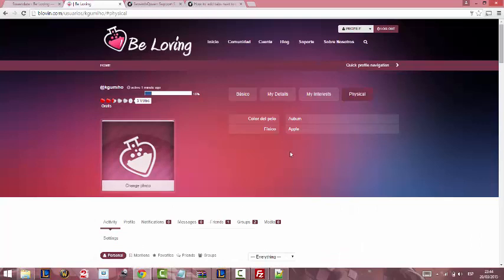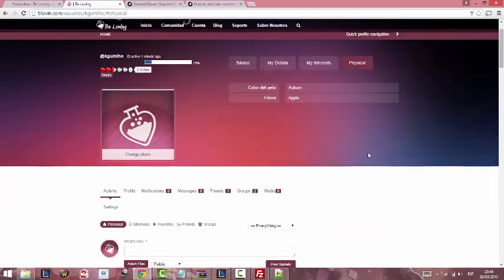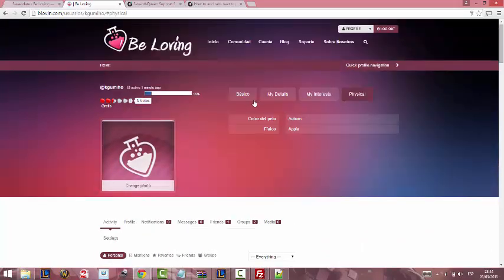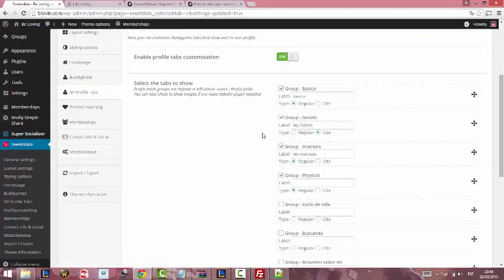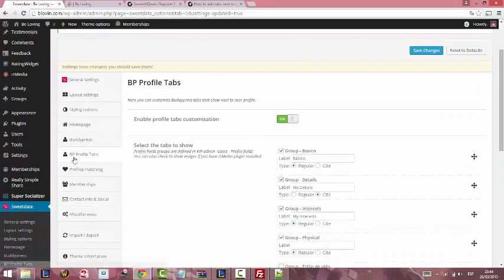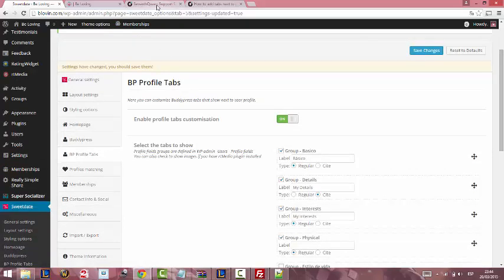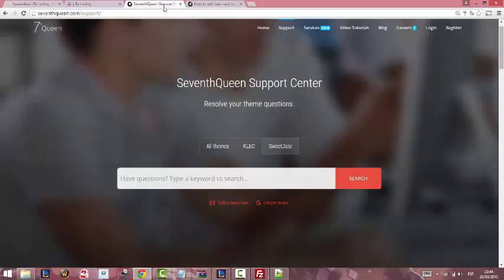This was the tutorial for how to create custom profile tabs and normal profile tabs using 7th Queen menu and custom code. Thank you for listening and it was a pleasure.